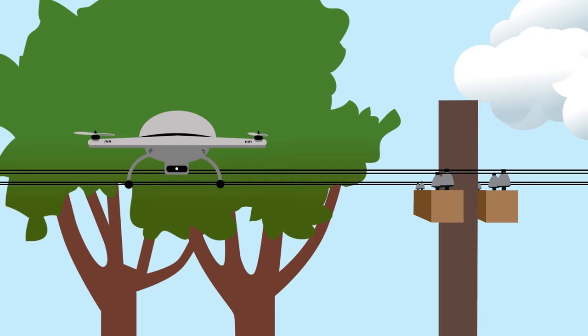Never climb trees near power lines and electrical equipment. Same goes for kites and drones. Before you fly them, make sure you're far away from any overhead power lines.